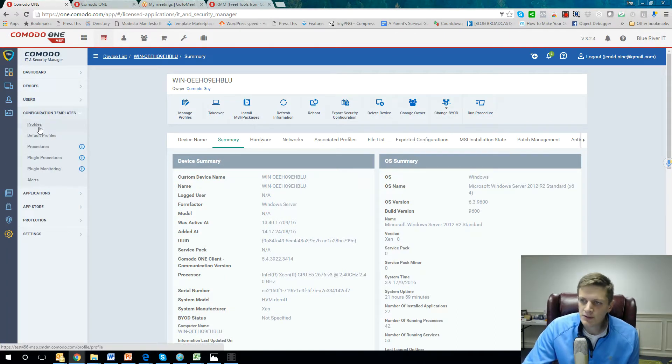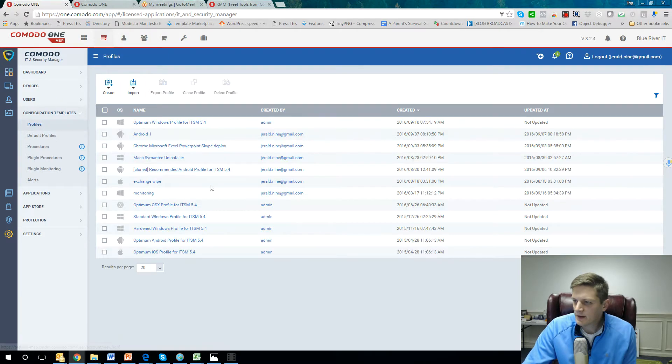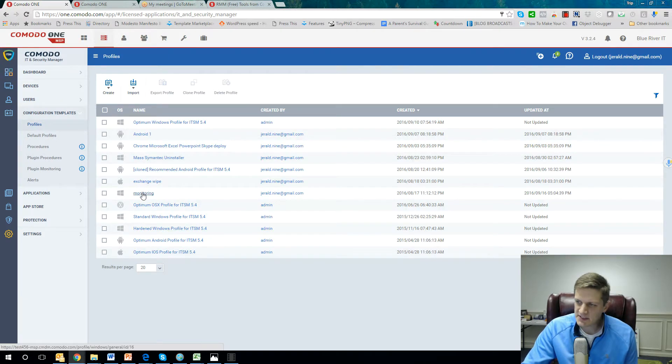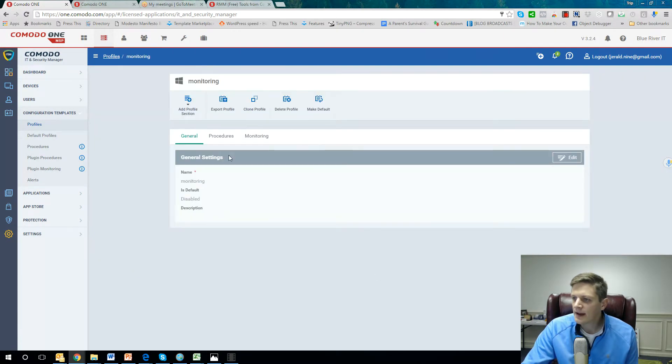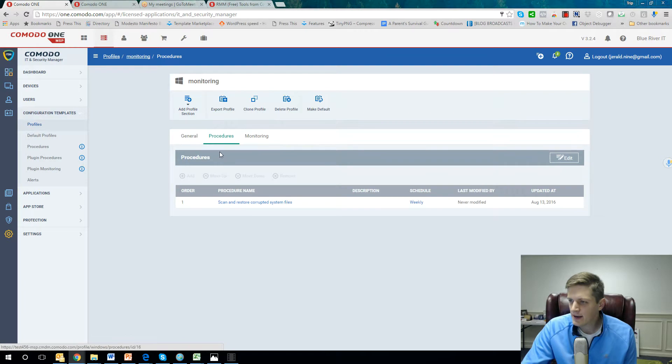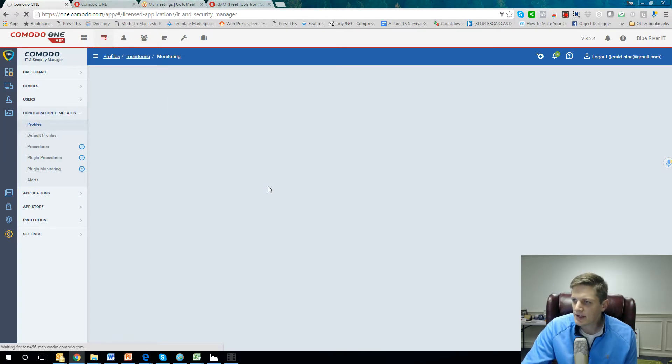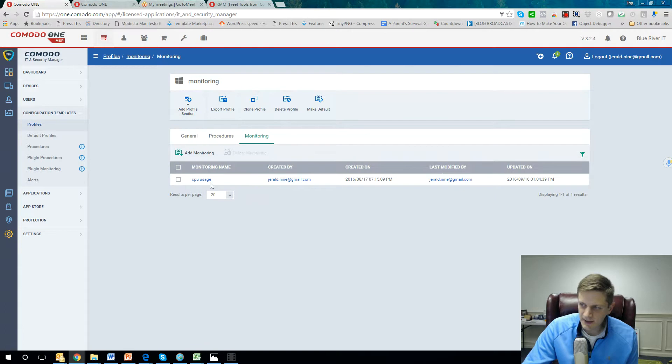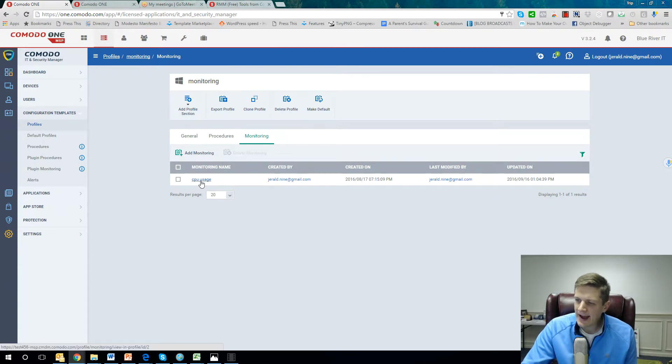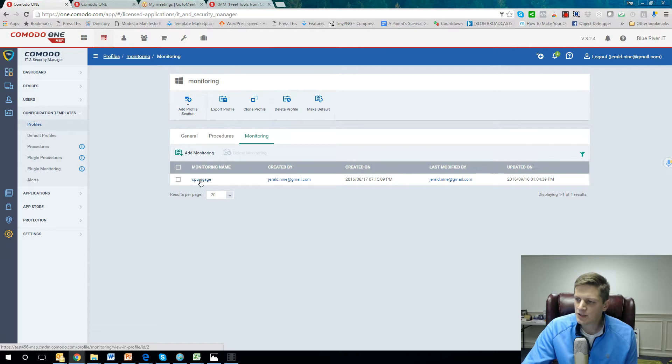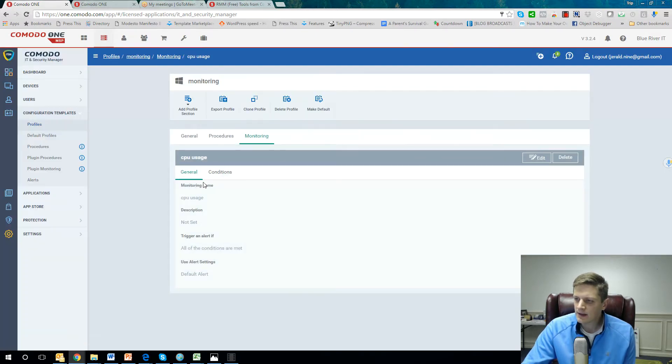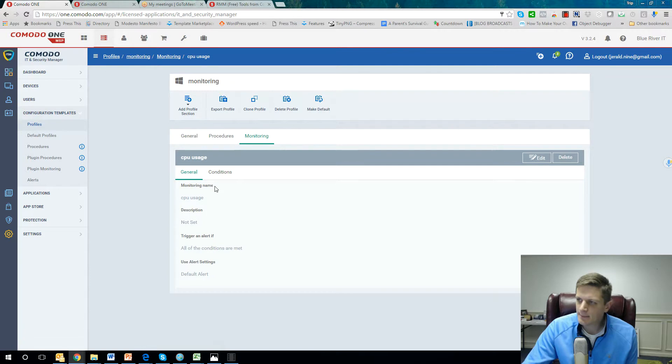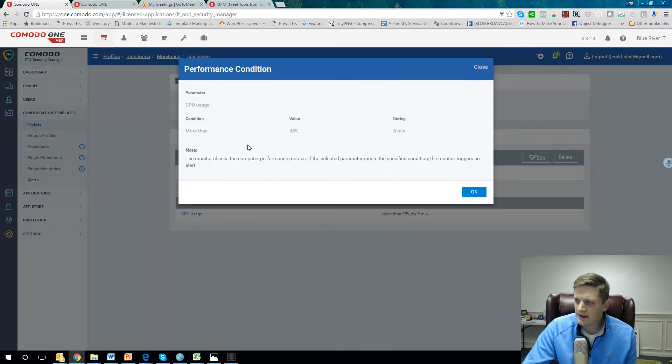If I go over to my profile section, I have a specific profile set up called monitoring. And then in here, I have the ability to push out different procedures, but also the ability to do monitoring. So I have a specific monitoring execution set up, and in here I have the ability to define the different types of conditions.